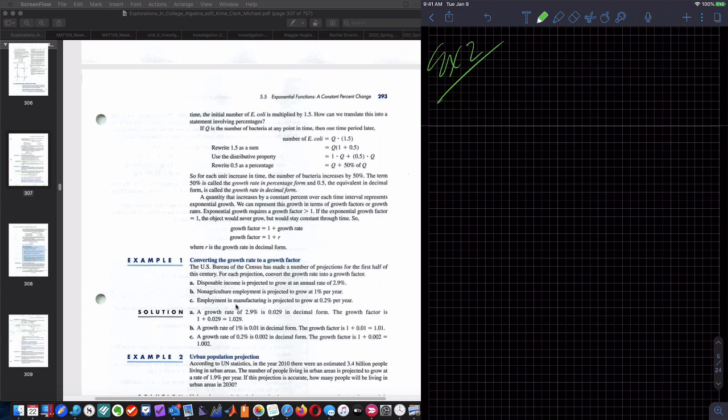Let's check our answers: 1.029, 1.01, and 1.002, exactly as stated.